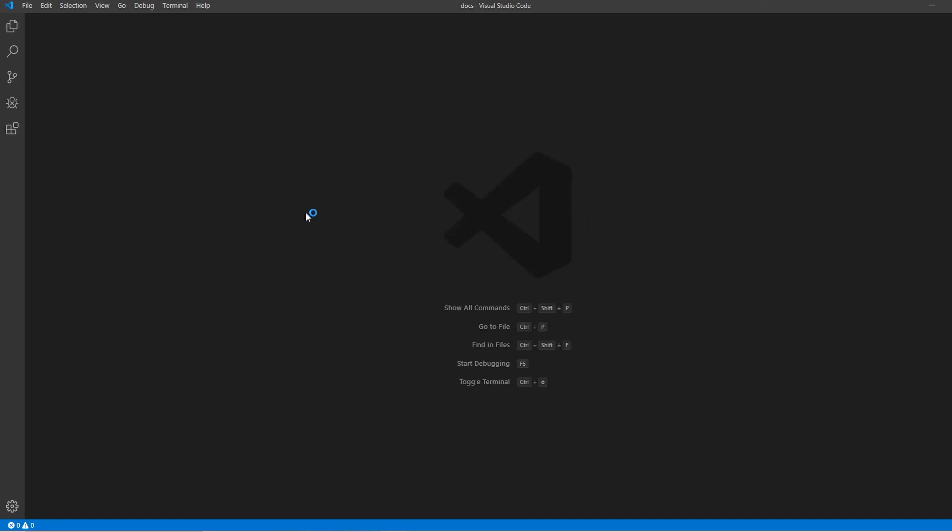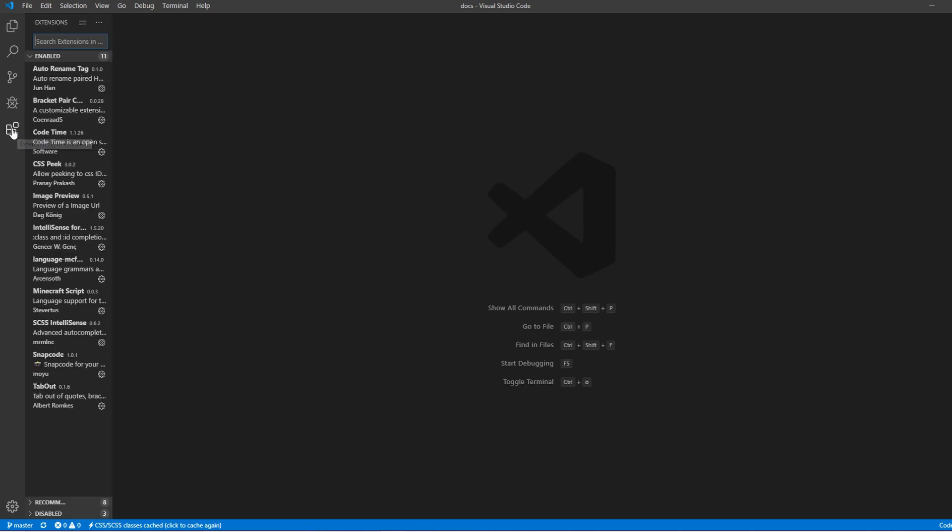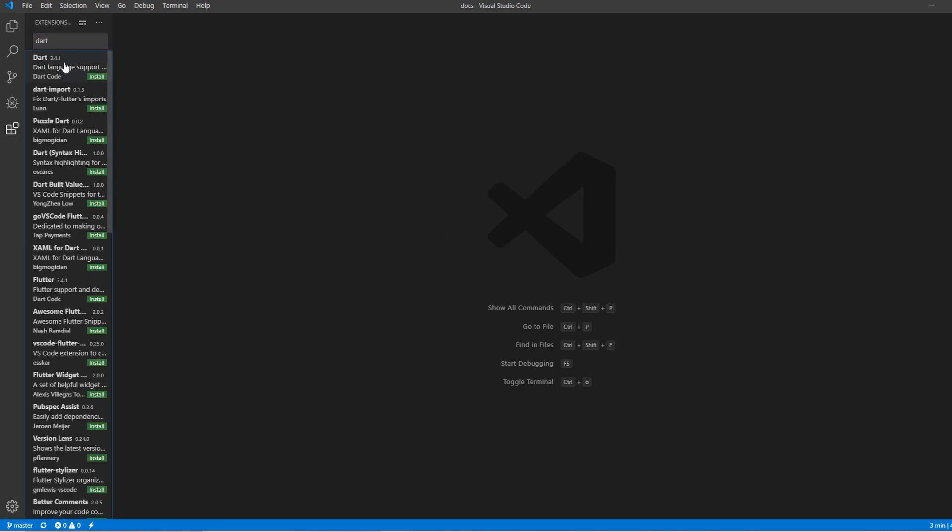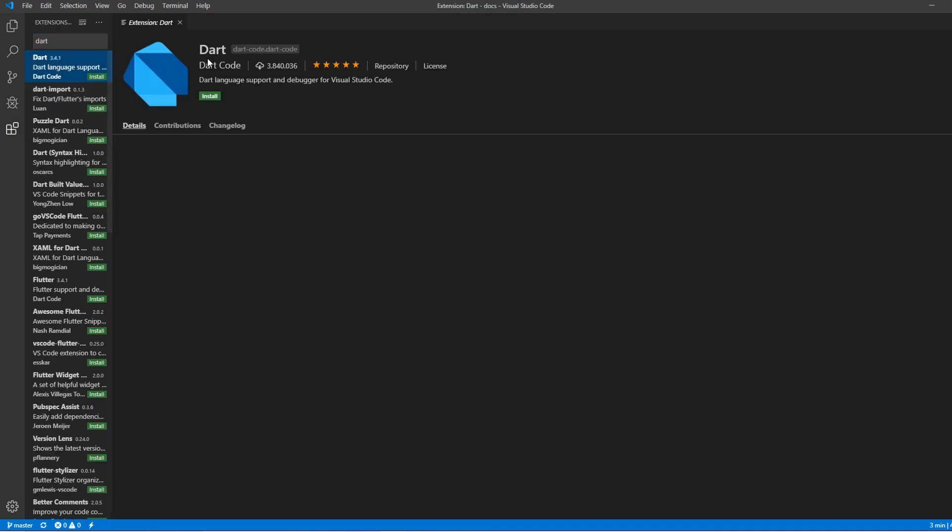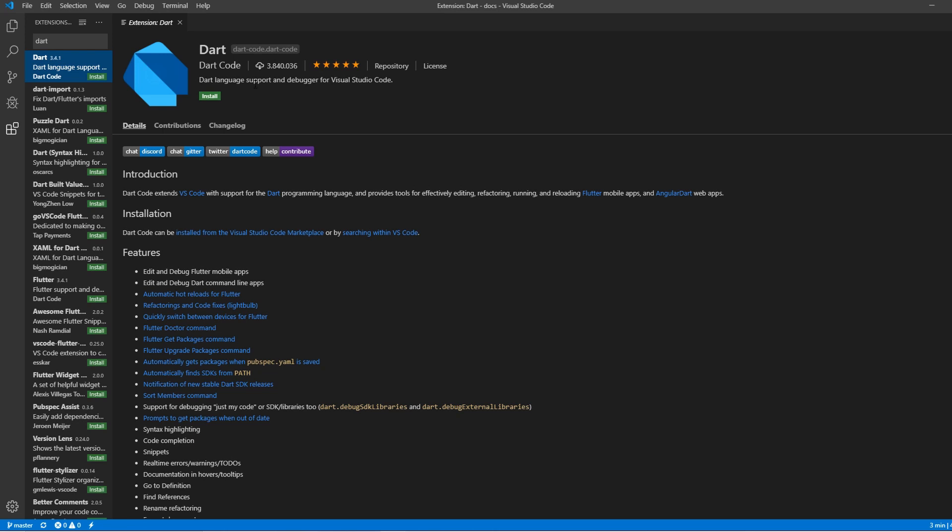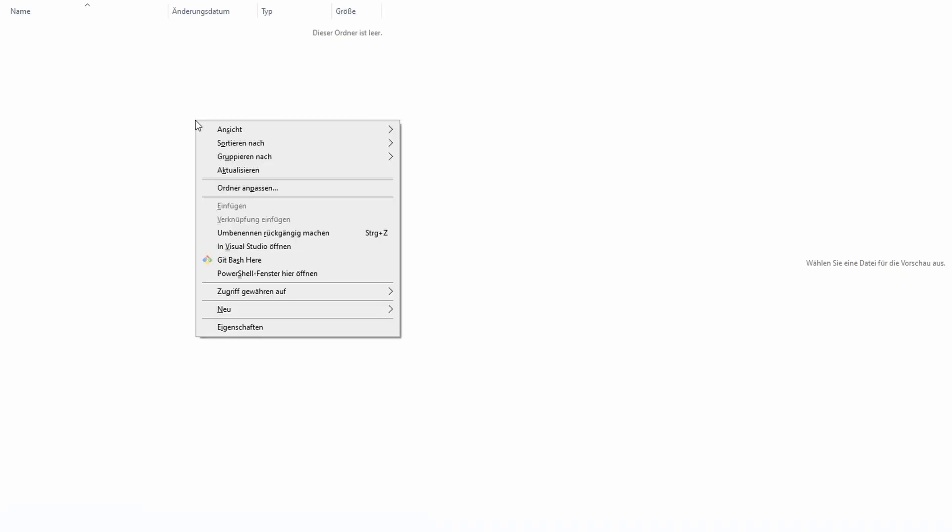Once you've done that, this should look similar to this. You go to the Extensions tab right here and search for Dart. And there should be the Dart language support. And you just install it to get the code highlighting and debugging and so on. Once you've done that, your IDE is set up.